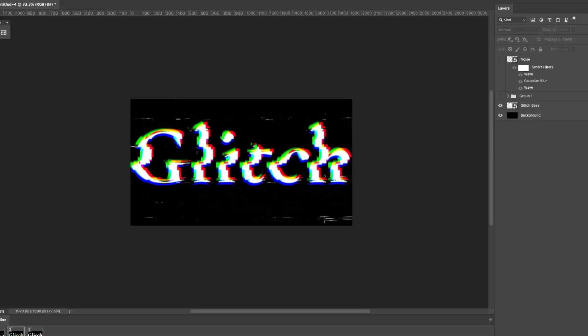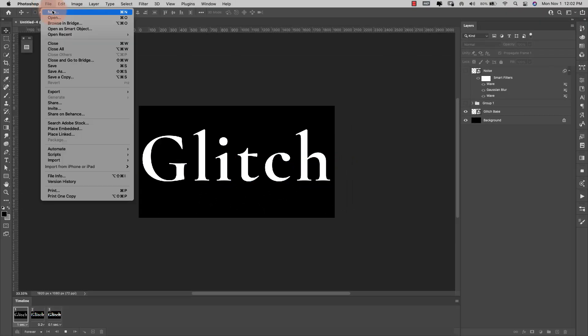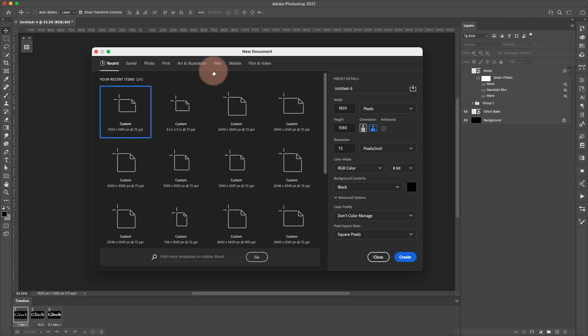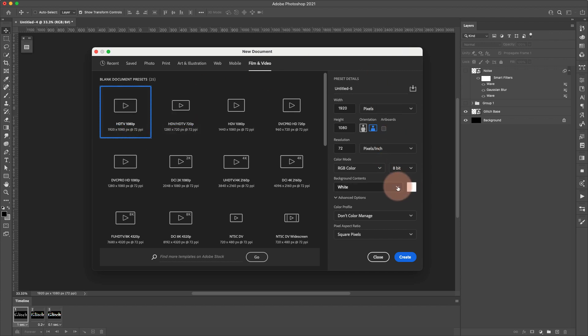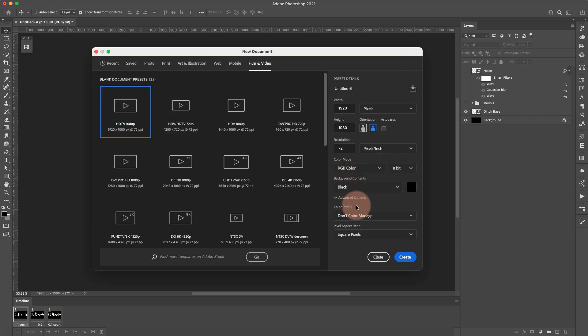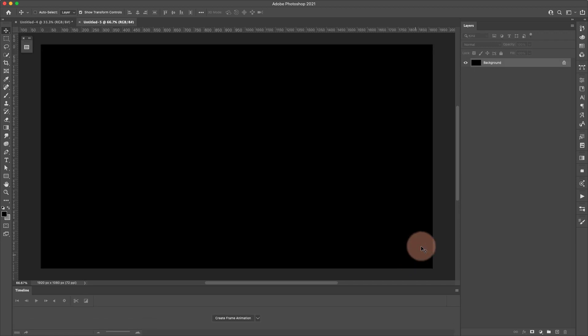I'm going to show you how to make an editable glitch Photoshop animation in just three frames. I'm going to come up here to File > New and I'm actually going to be working with the Film and Video preset — the very first one, 1920 by 1080 at 72. I'm going to change the background to a black background and click Create.